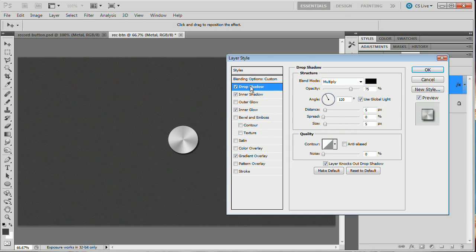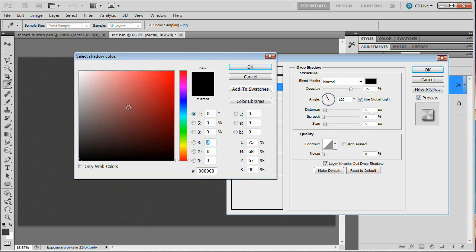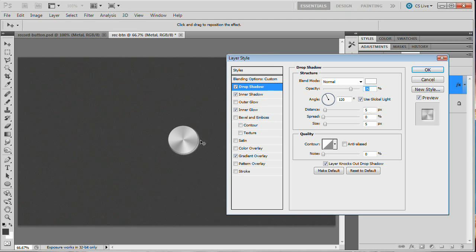Now add a Drop Shadow. Normally a drop shadow casts a dark shadow, but here we're using it to add depth and make this look like it's being pressed into the dark gray background. Change the blend mode to Normal and the color to white. Uncheck Use Global Light, set the angle to 90 degrees, distance to 3 pixels, and size to 0 pixels — so there's no blur, just a clean hard edge. Reduce the opacity to about 20%.